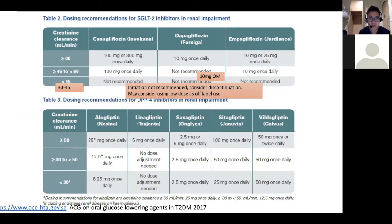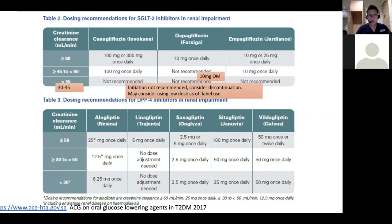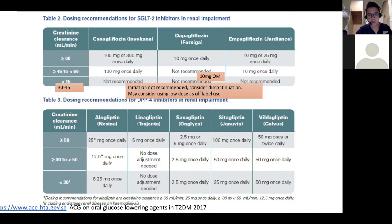For SGLT2 inhibitors, there have been updates since earlier guidance. DAPA can be used at 10 mg even if eGFR is more than 45. Between 30 to 45, it's been used as off-label at low doses — 100 mg for cana, 5 mg for DAPA, or 10 mg for EMPA — especially if there's significant proteinuria. However, this is not for initiation without careful monitoring of kidney function to ensure you're not causing additional harm. For DPP-4 inhibitors, linagliptin requires no dose adjustment; sitagliptin requires dose reduction.